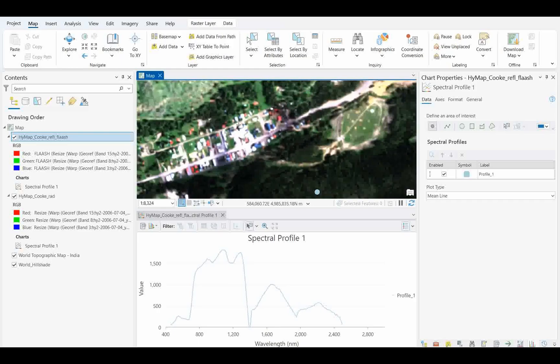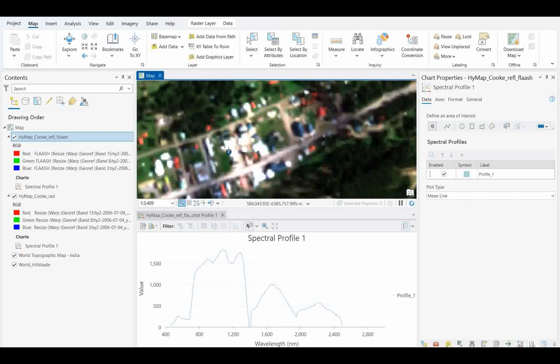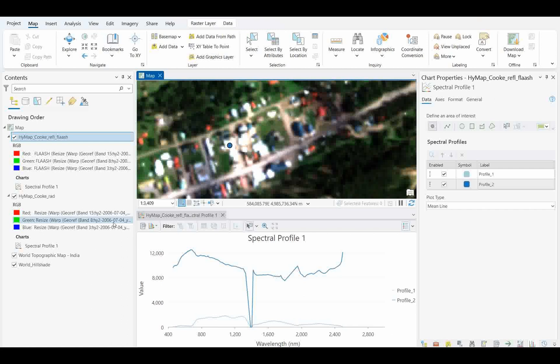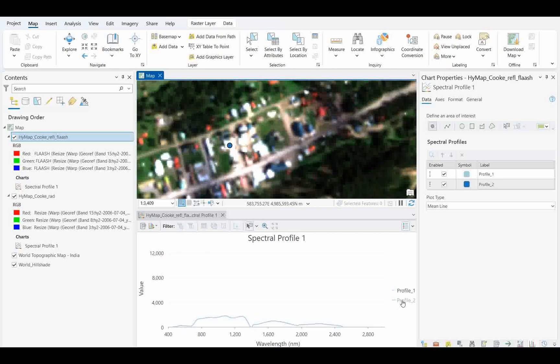If you want to go for this one, you can go with the built-up. And you see how the built-up is coming. This is the way you can add multiple different spectra and give the spectral profile name. You see here, this is Profile 1, this is Profile 2. You can control it from here also.